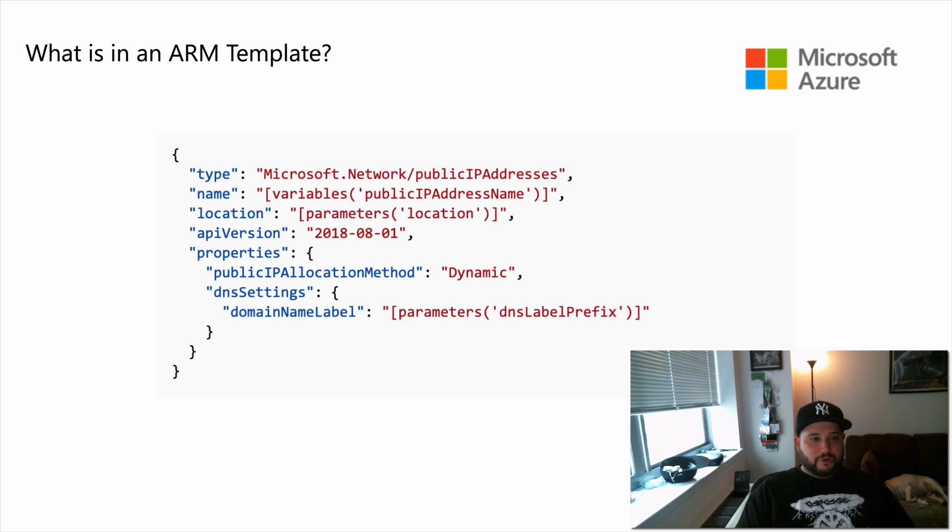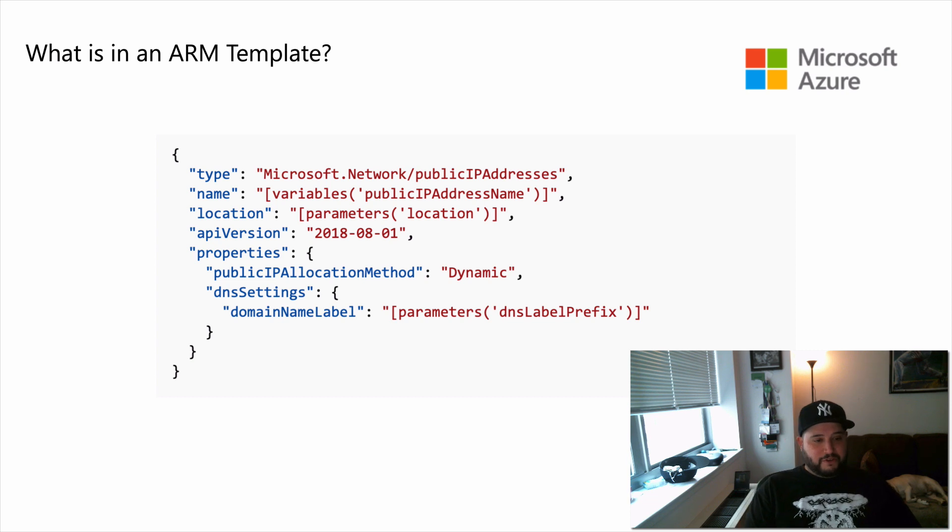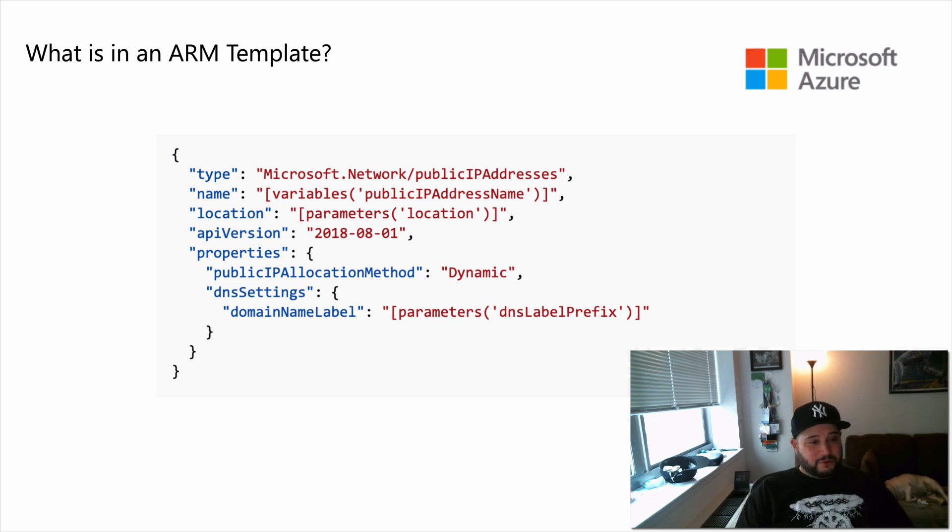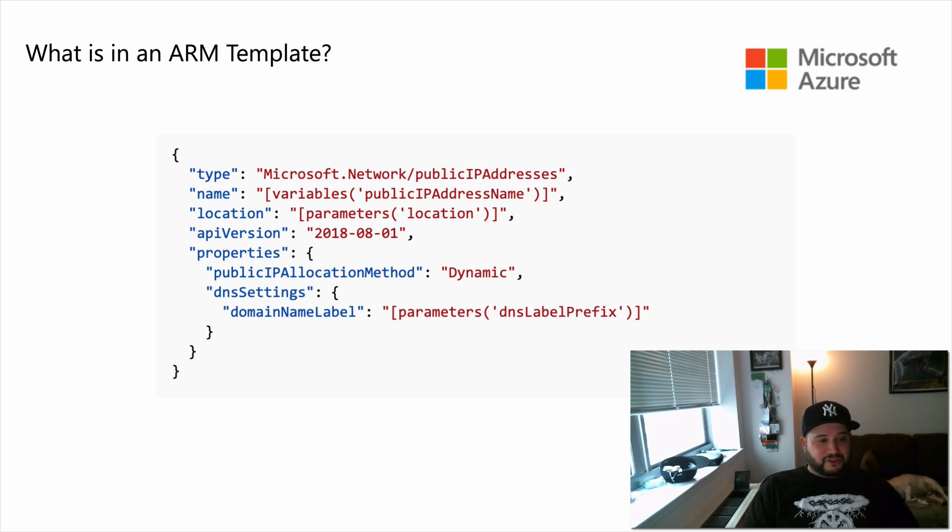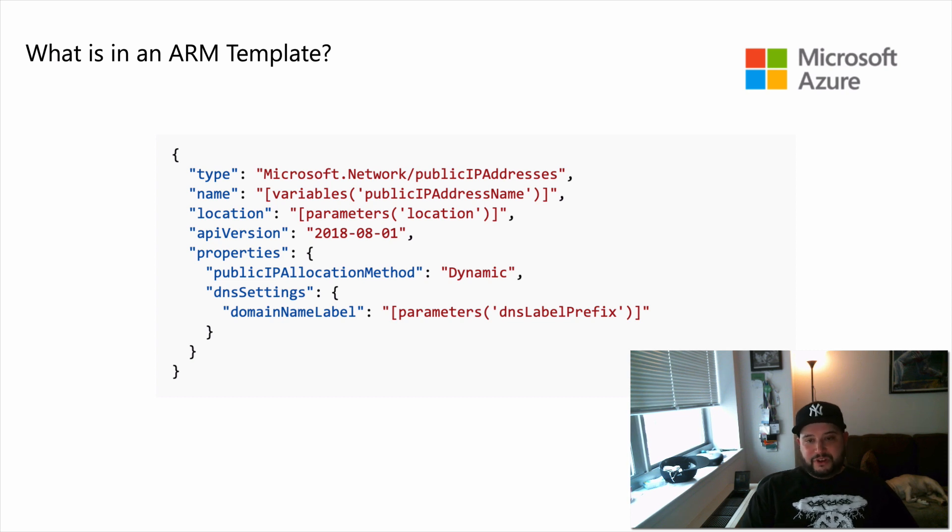And then resources, and this is where you can define the Azure resources that make up your deployment. Here's an example that creates a public IP resource.